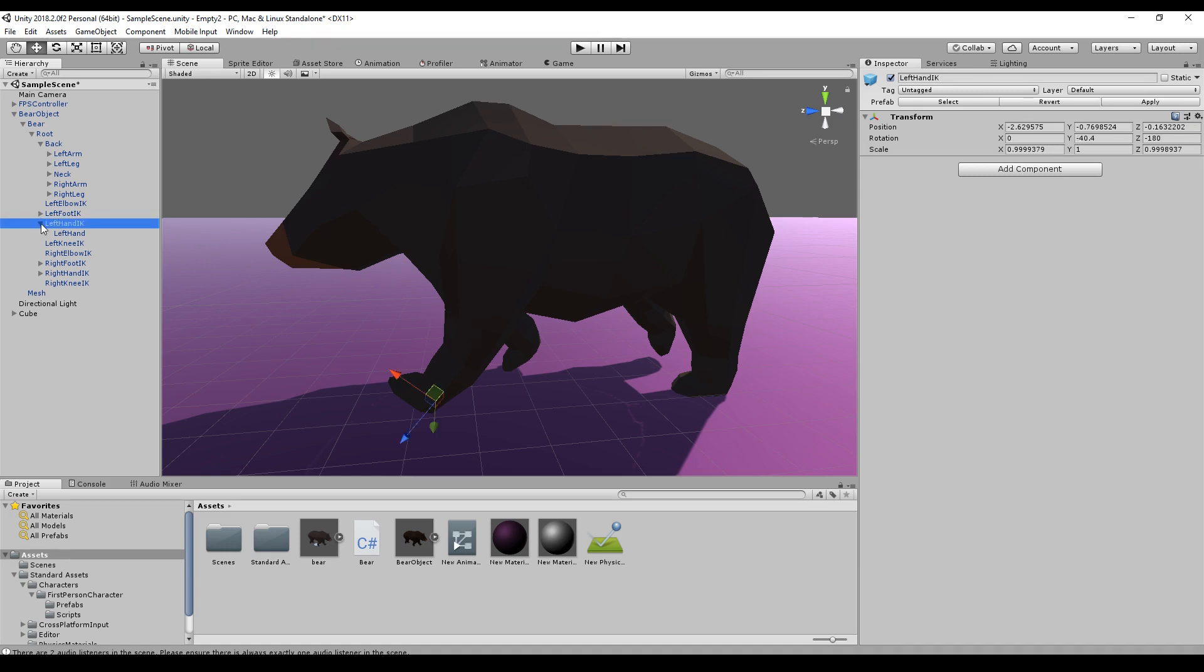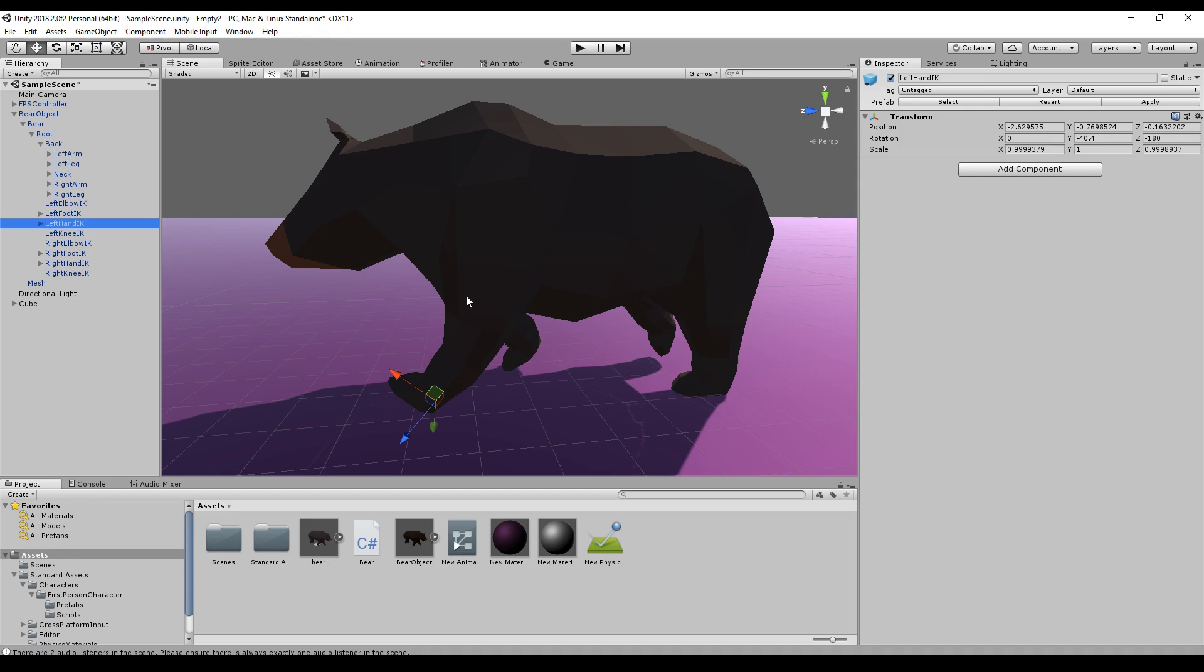Our left hand is here. It's directly under the root because it's an IK node. I will explain all this in the playlist where I created this model.